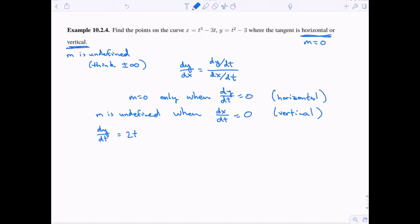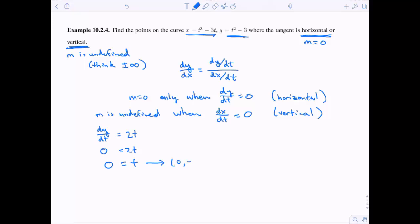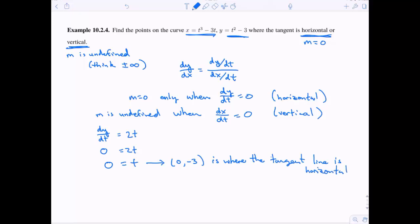Let's calculate. dy/dt equals 2t, which equals 0 only when t equals 0. Plugging t equals 0 into the parametric equations gives x equals 0 and y equals negative 3. So the point (0, −3) is the only point where the tangent line is horizontal.